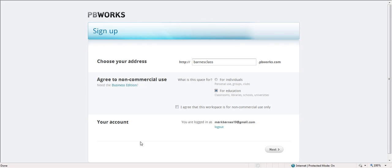I agree that it's non-commercial, and it shows me my email address, and I just go ahead and hit next.